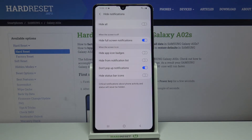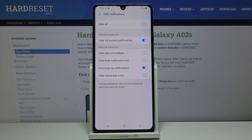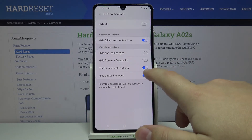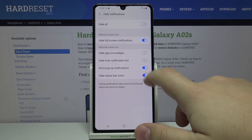Below we have 'Hide notifications' and here we can enable options like: hide full screen notifications, hide app icon badges, hide from notifications list, don't pop up notifications, and hide status bar icons. We can enable them by tapping the slider next to them.